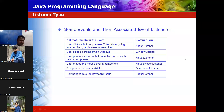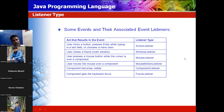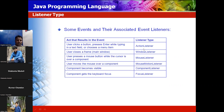Just like when a mosquito bites you, your nerve sends a signal to your brain, and the brain gives the order to the other hand to swat the mosquito — in a similar way, when the user clicks an on-screen button, presses Enter while typing in a text field, or chooses a menu item, the listener type is ActionListener. When a user closes a window, that is called a WindowListener.